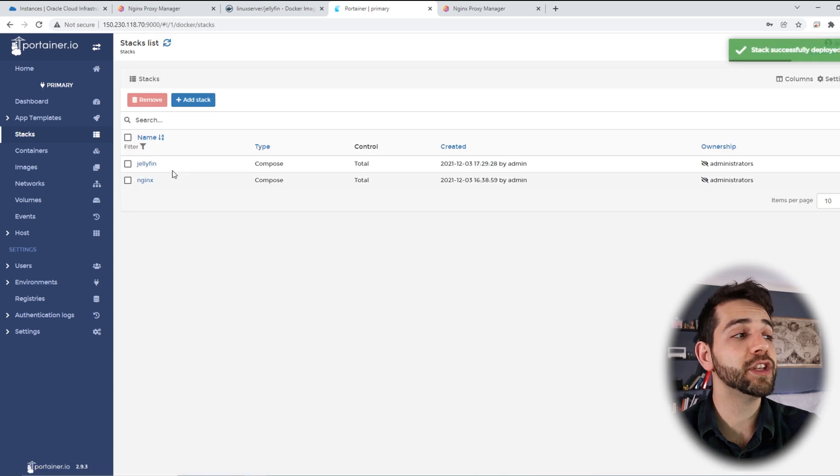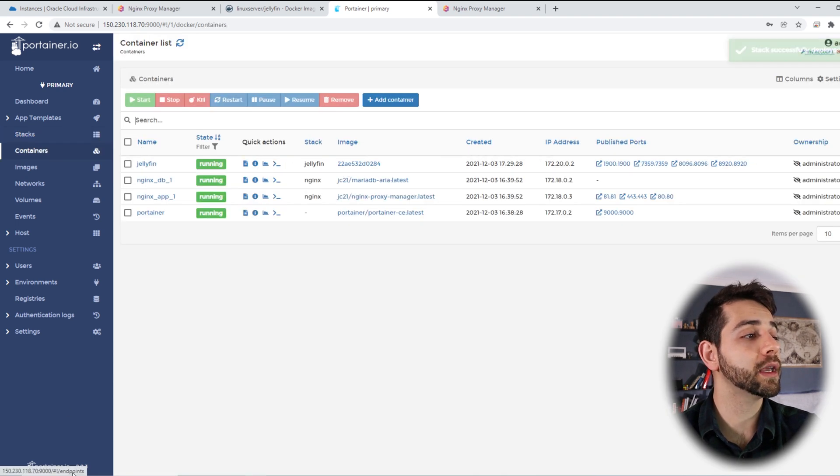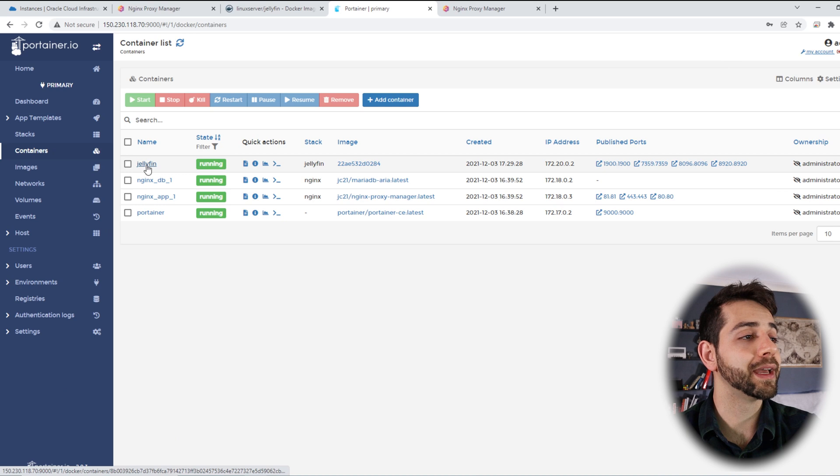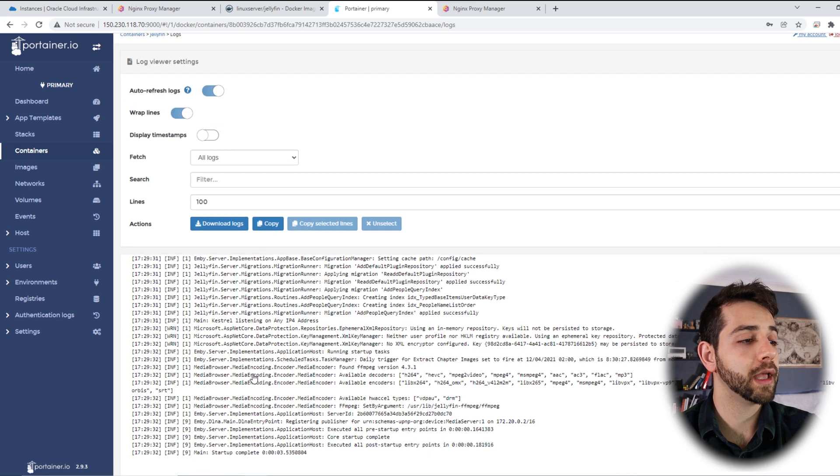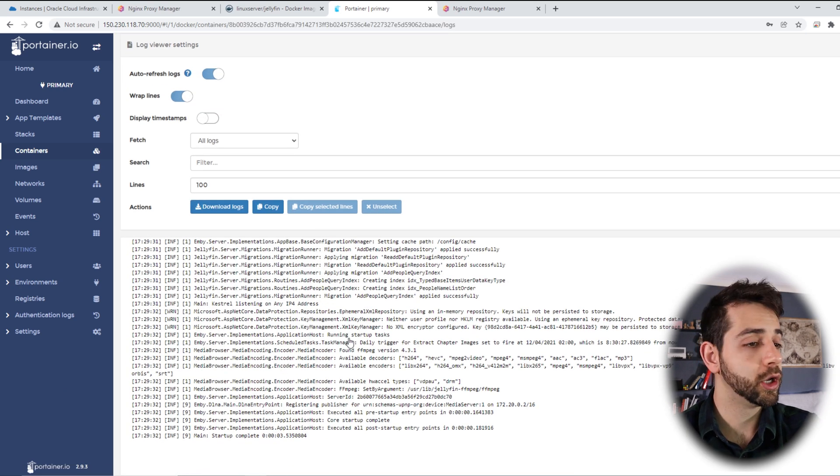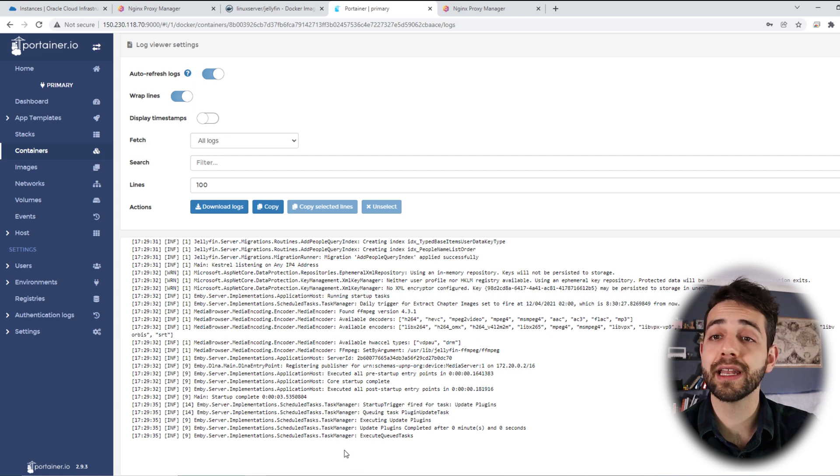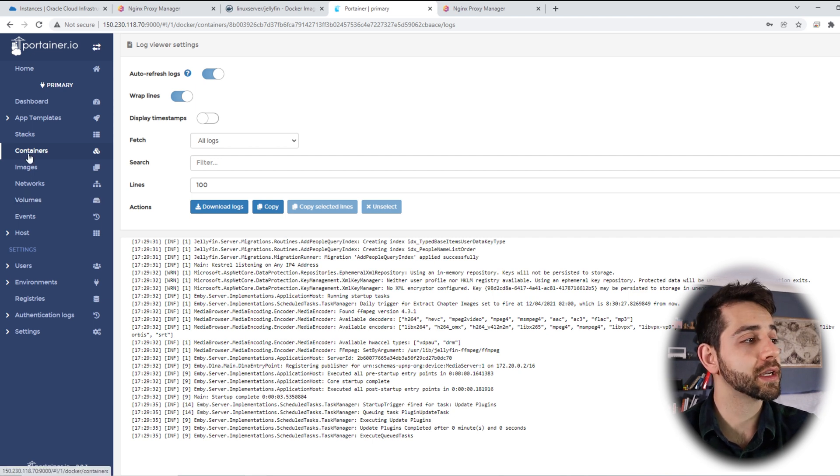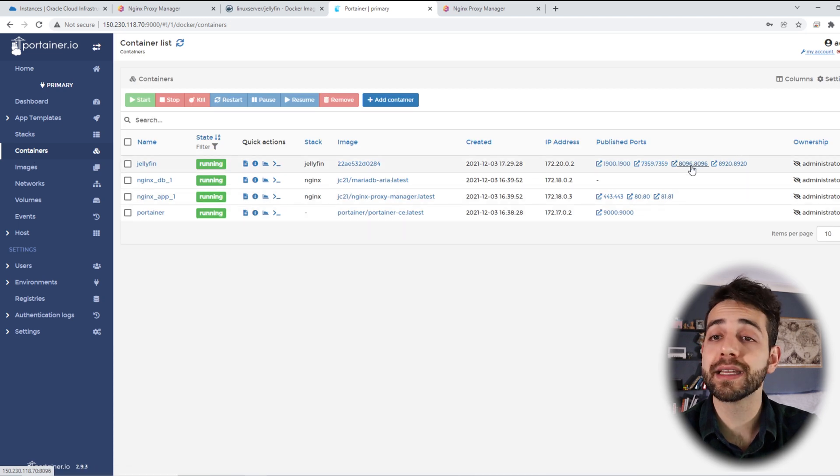Once it finishes the deploy stack, I will come here in my container, my Jellyfin, logs, and I will see what is going on. Nothing so important is going on, so I can try to access this port. How are you going to do it? I come here in container, and I click on port 8096.